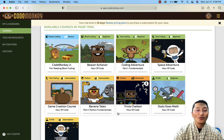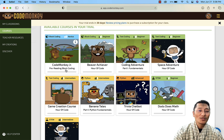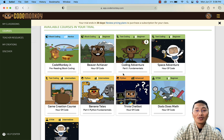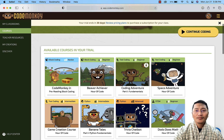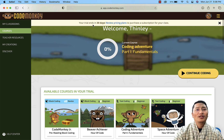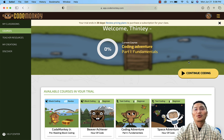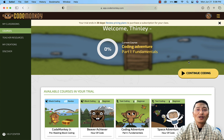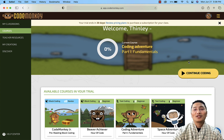The courses start with CodeMonkey Junior, then Beaver Achiever, and others. At the top it also shows that your trial ends in 30 days, because I just created my trial account and have 30 days to go through the courses and the platform.